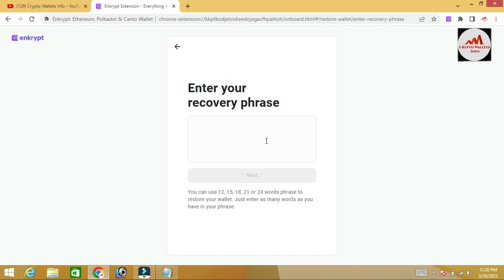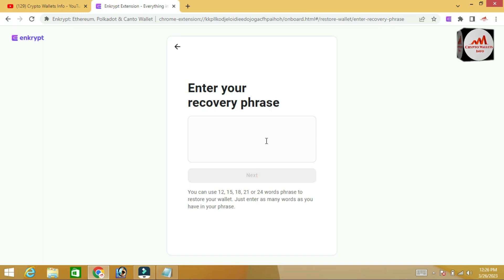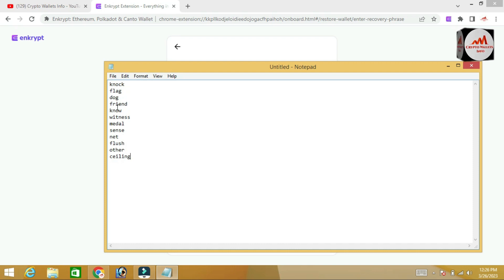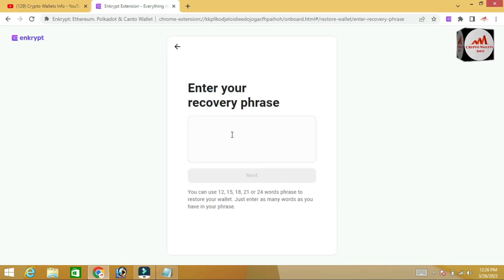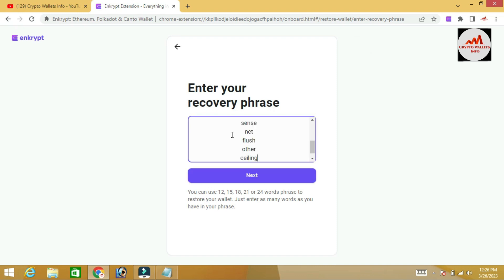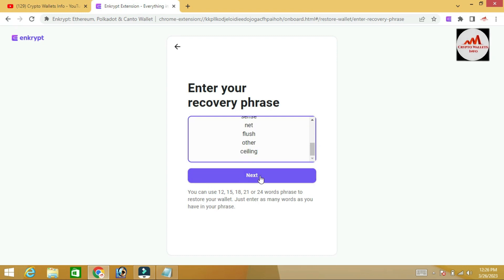You can use 12, 15, 18, 21, or 24 word phrases to recover your wallet. I have 12 recovery words. Select all with Ctrl+A, copy with Ctrl+C, then paste your phrases into the field. If your phrase is correct, the Next button will turn blue.